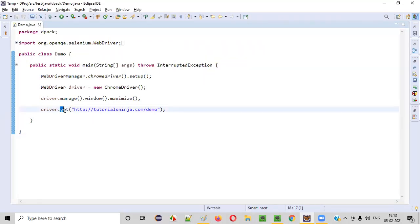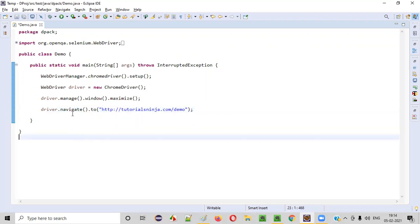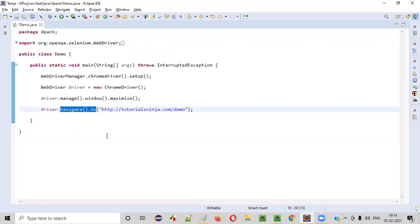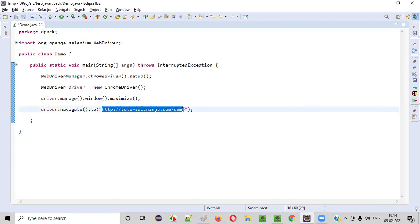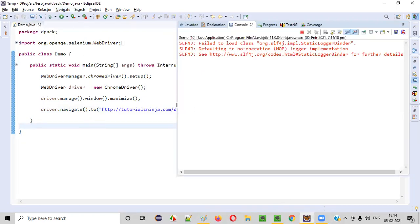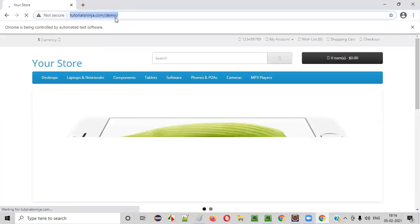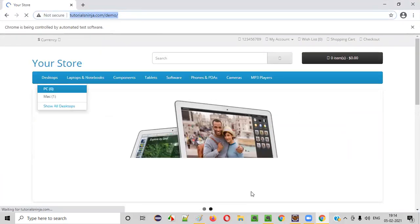So in place of this get command, as an alternative, we can use navigate.to command. In place of this get command, we can also use navigate.to command — it also does the same thing. It will open this application URL in the browser. Let me show you that. I have run this code. It will open the Chrome browser, maximize, and open the application URL. You see navigate.to command is also opening the application URL in the browser.